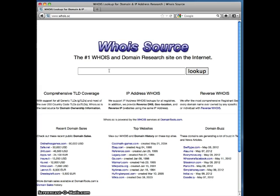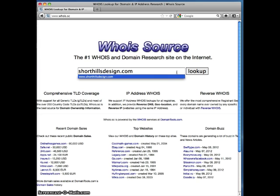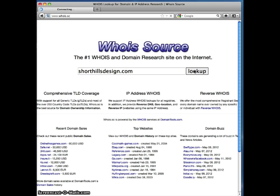In the box that appears, type in the name of the domain that you want to check. In our case, we're going to type in shorthalesdesign.com and press the lookup button.